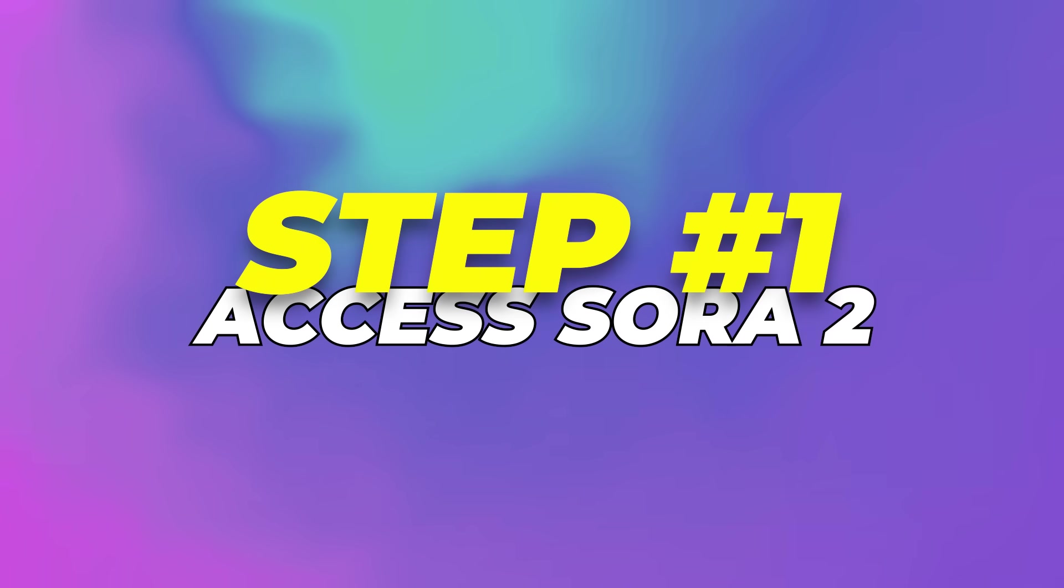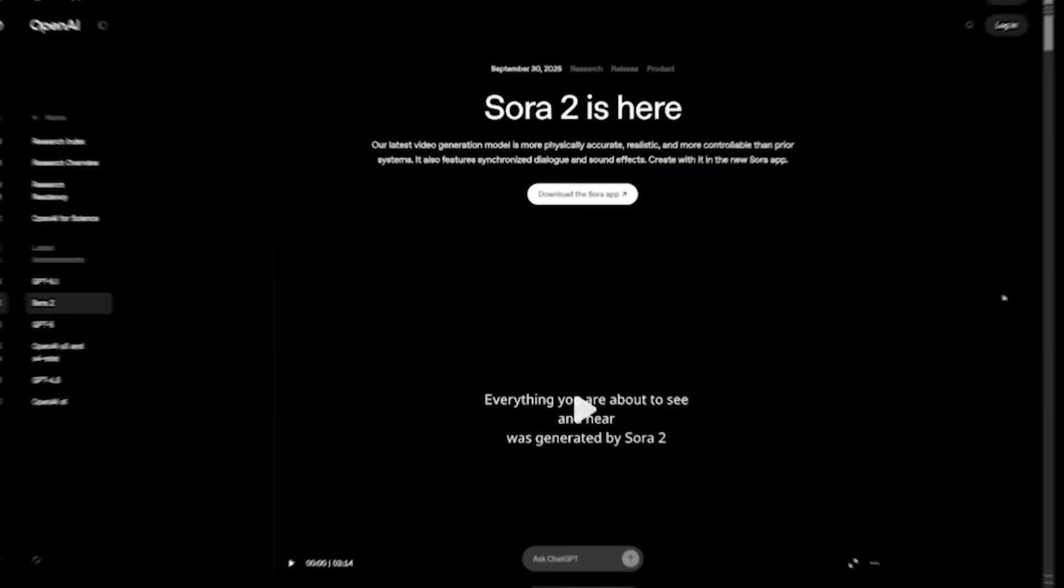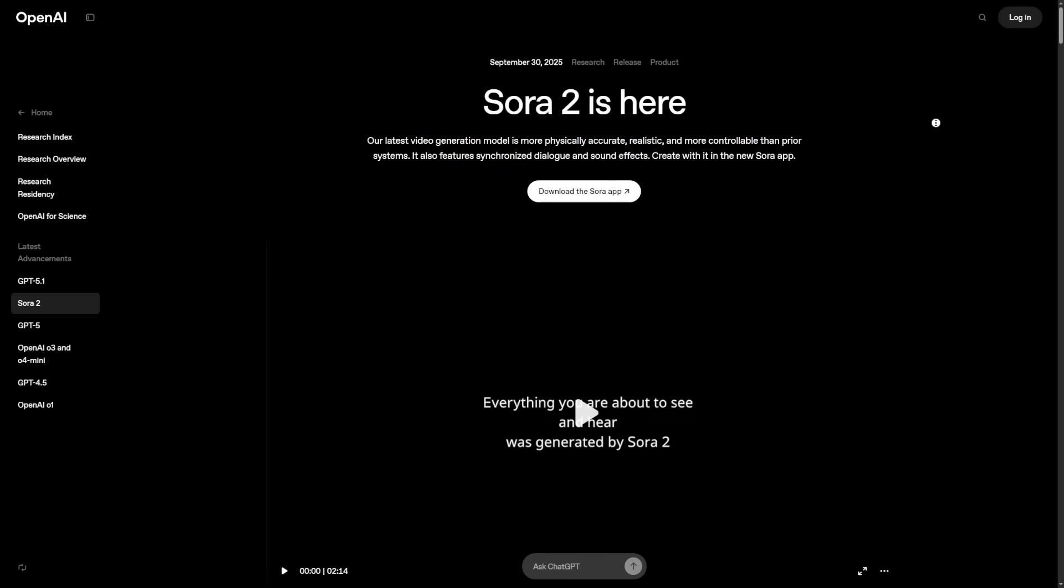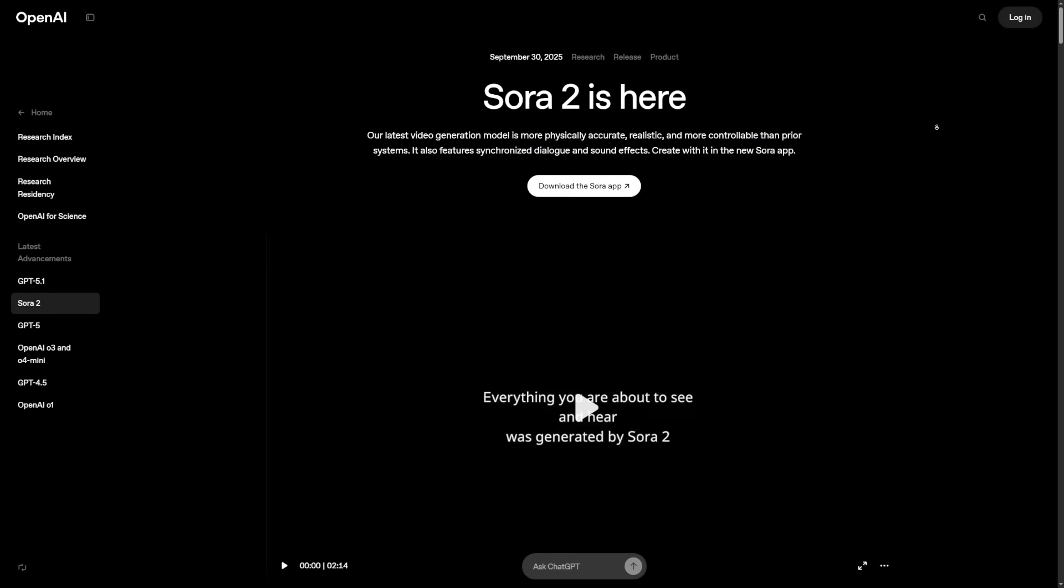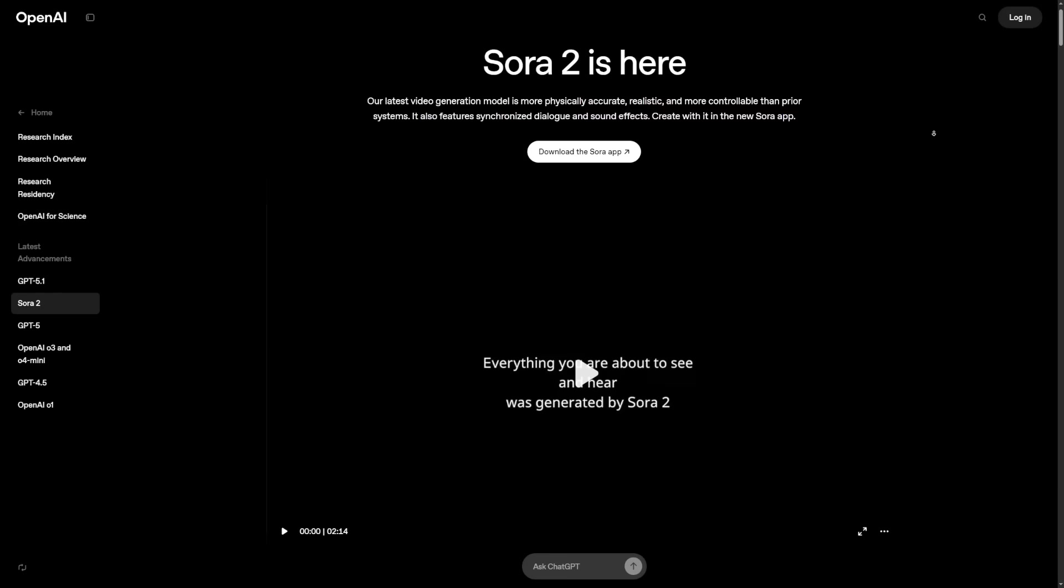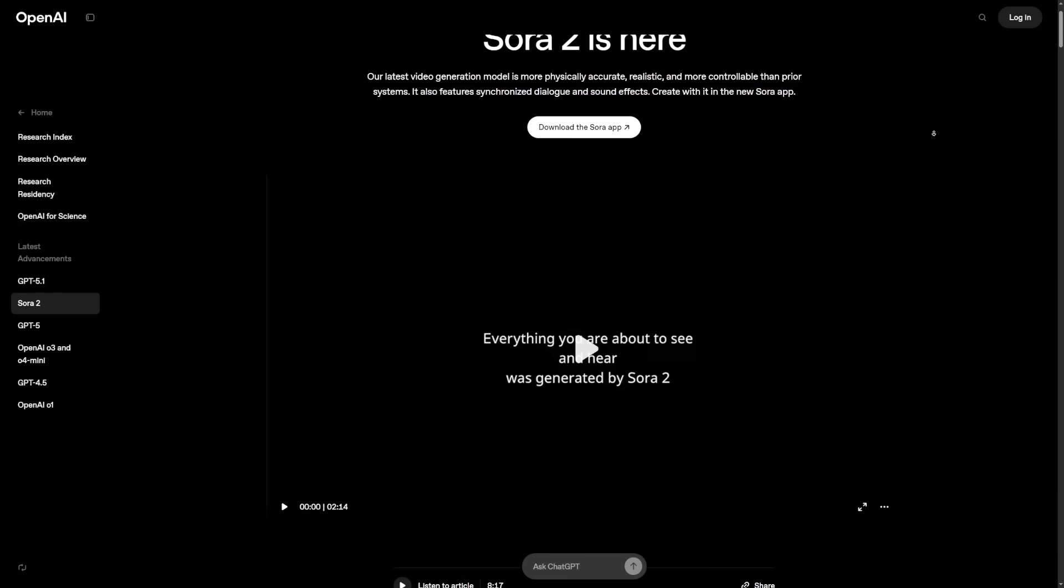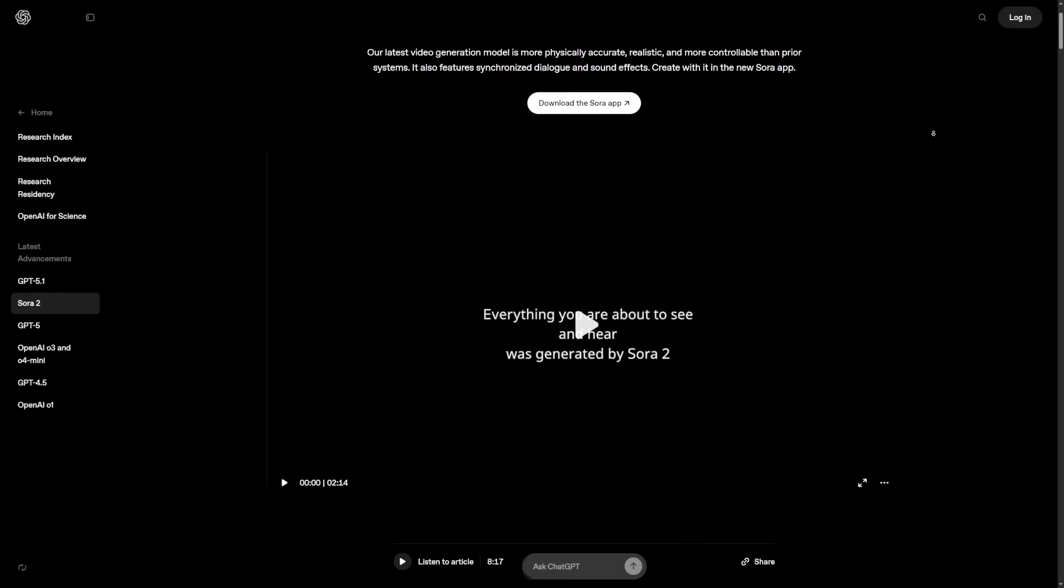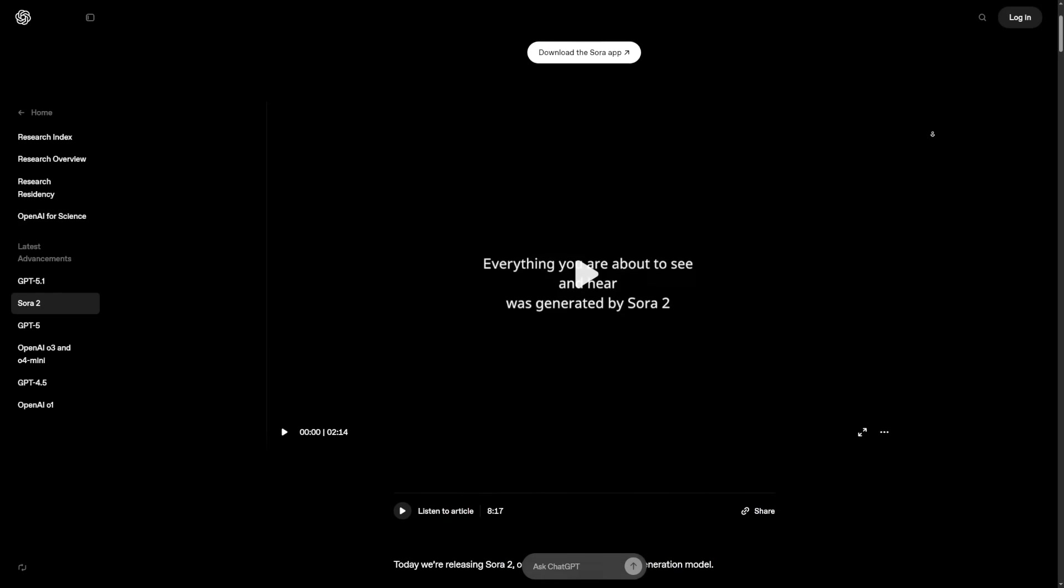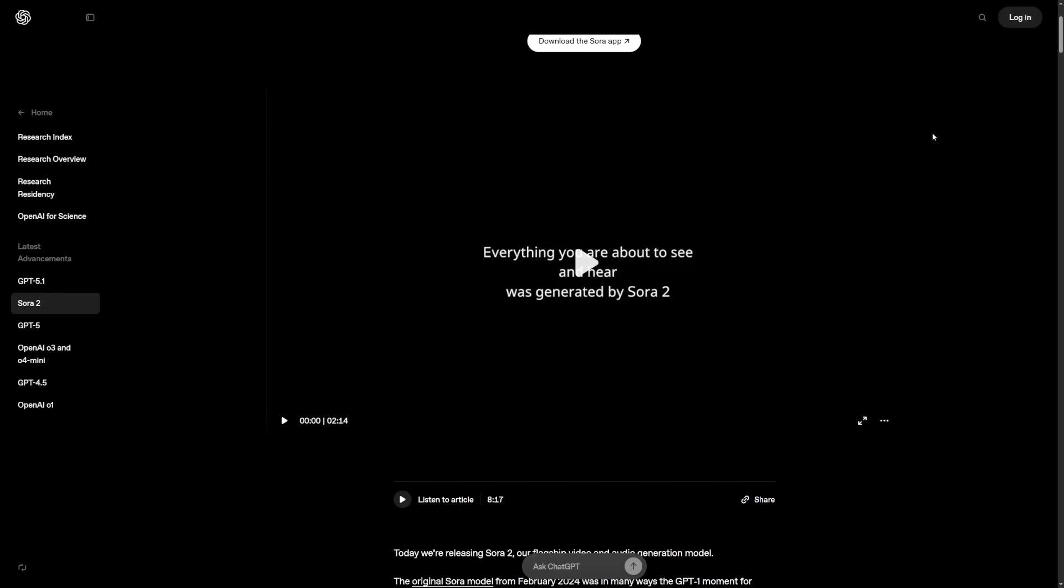Step 1: Access Sora 2. There are a couple of different ways to access Sora 2. If you want to use it directly, Sora 2 isn't open to everyone. It's still in a limited rollout, which means OpenAI is inviting users in stages.